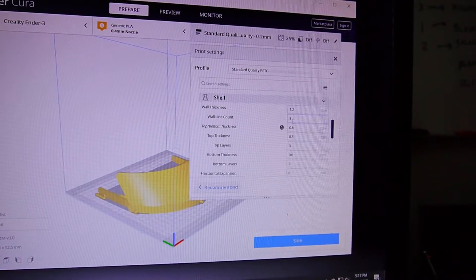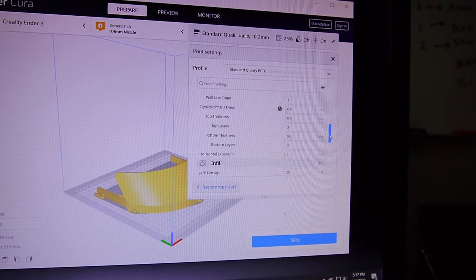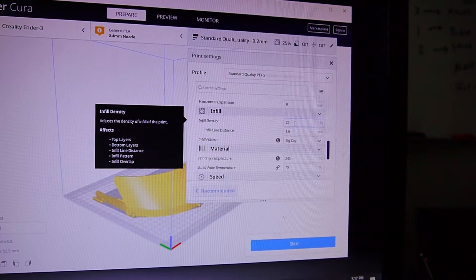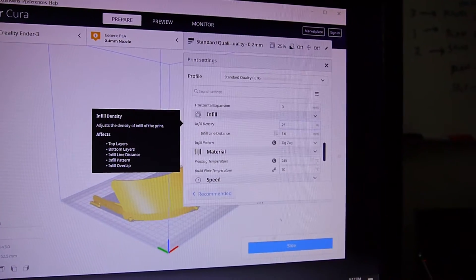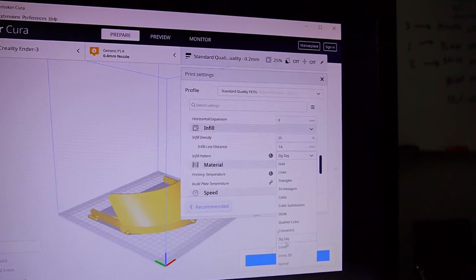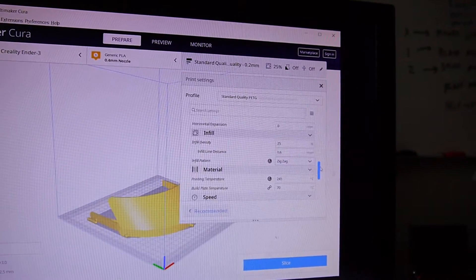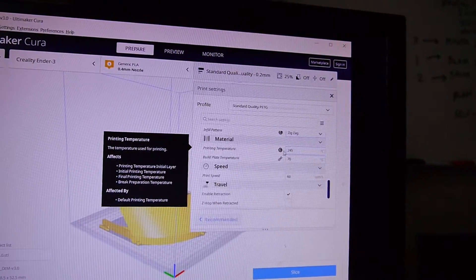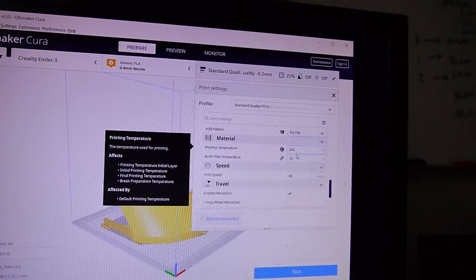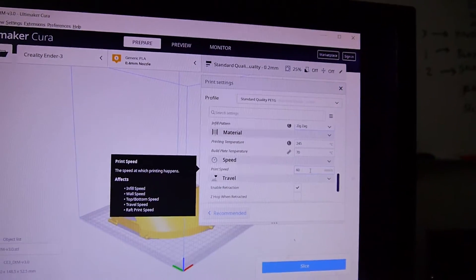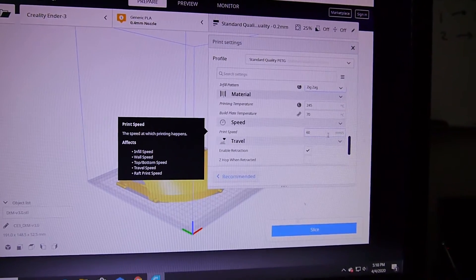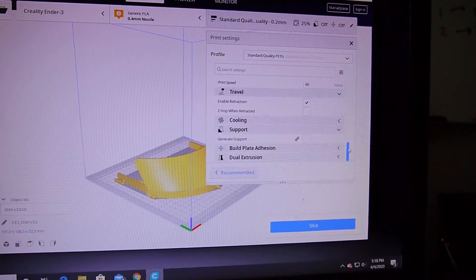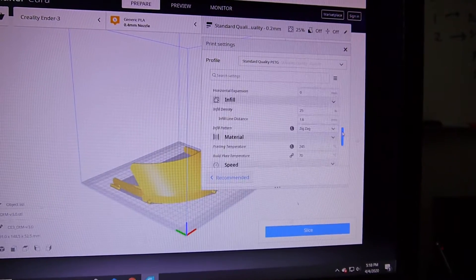All that was basically the same that I've been using on PLA. Same as the shell, that really hasn't changed. Wall line count three. Infill I did go down to 25 percent - I usually go from 30 to 50 percent on PLA depending on what I'm printing. Infill pattern, I go between zigzag and grid, but in this case it was zigzag. And this was the main thing - my first print where it all separated I had it at 240. Now this is at 245 and the plate temperature at 70 for the bed. The print speed defaults to 50 and I upped it to 60 when I'm doing PLA. Seems like I can go up to 70.